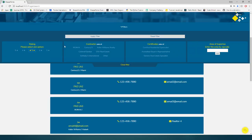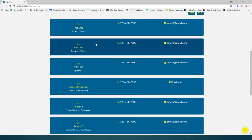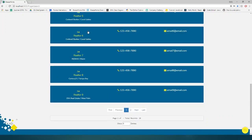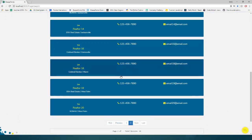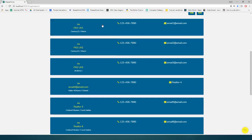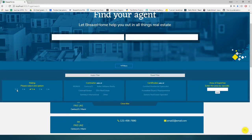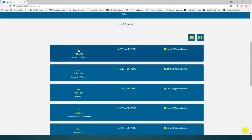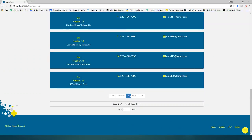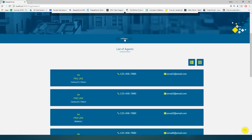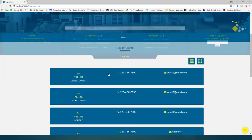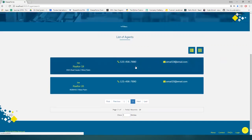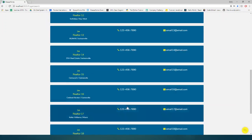Selecting, for instance, three star will now give us three star and above ratings. As well as selecting five star will only give us the five star ratings, and one star will give us everything one star and above.